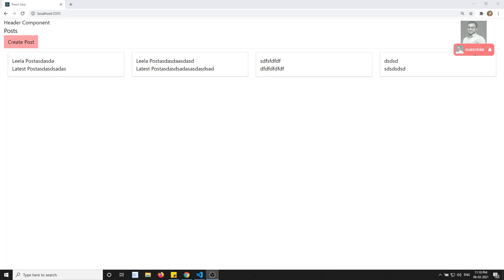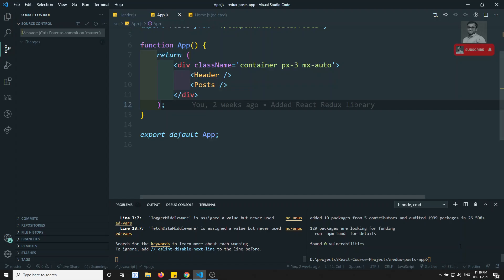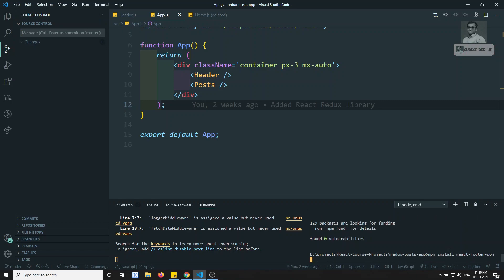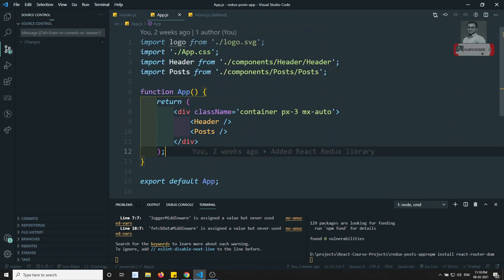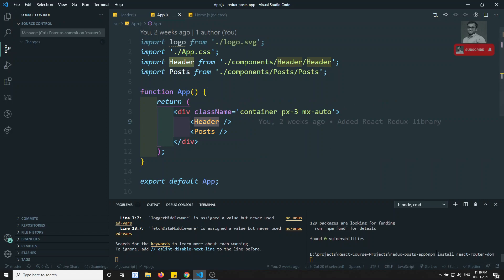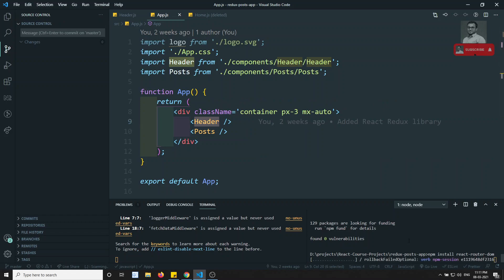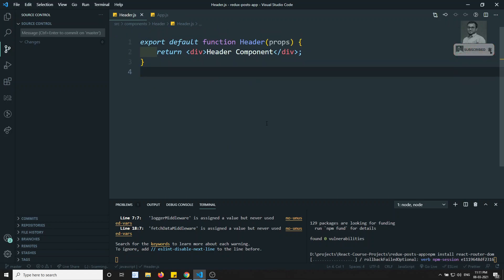First what we will try to do is let's try to install the router dom. So here I will be installing the router dom. Before installing, let it install. We will try to do the header design.